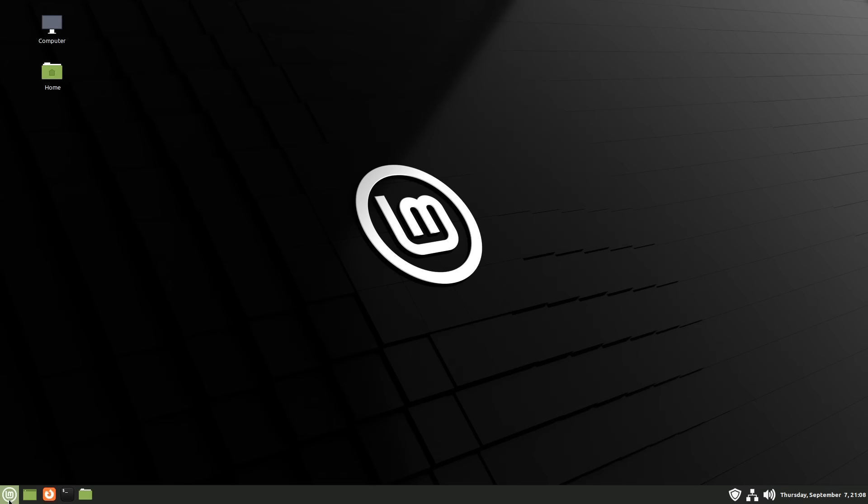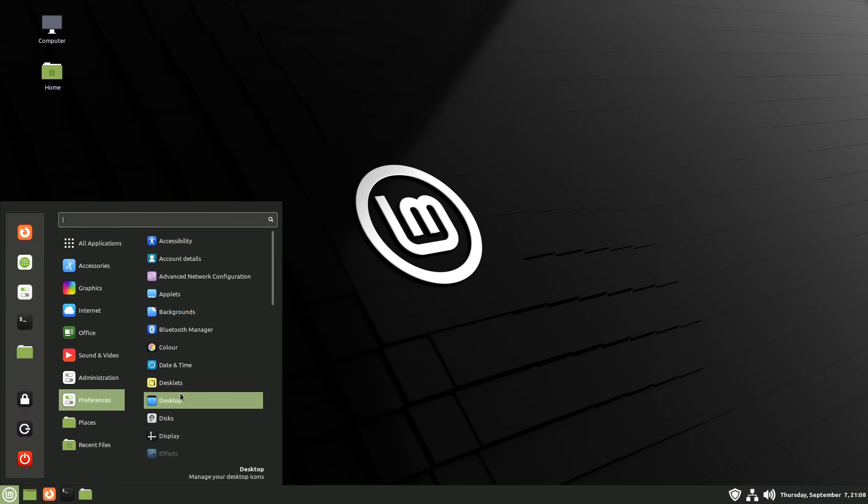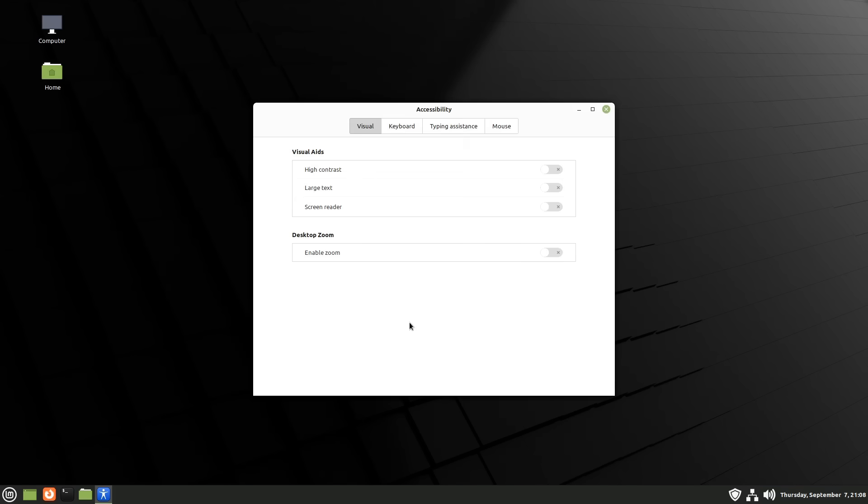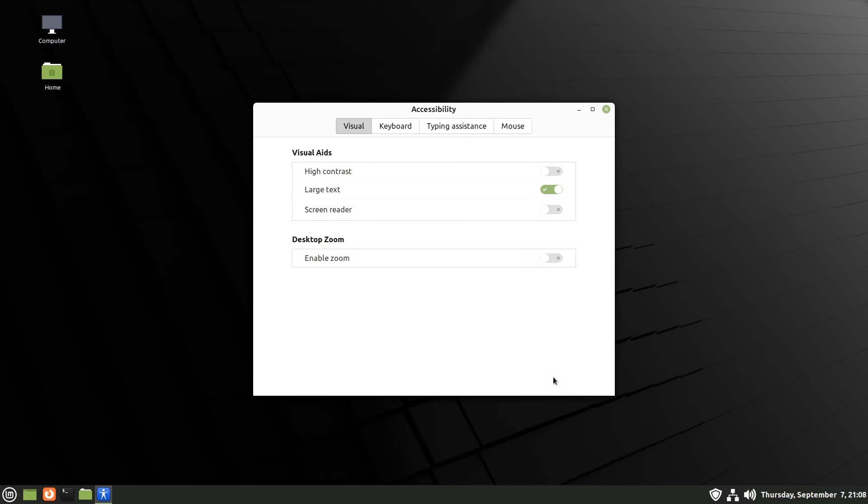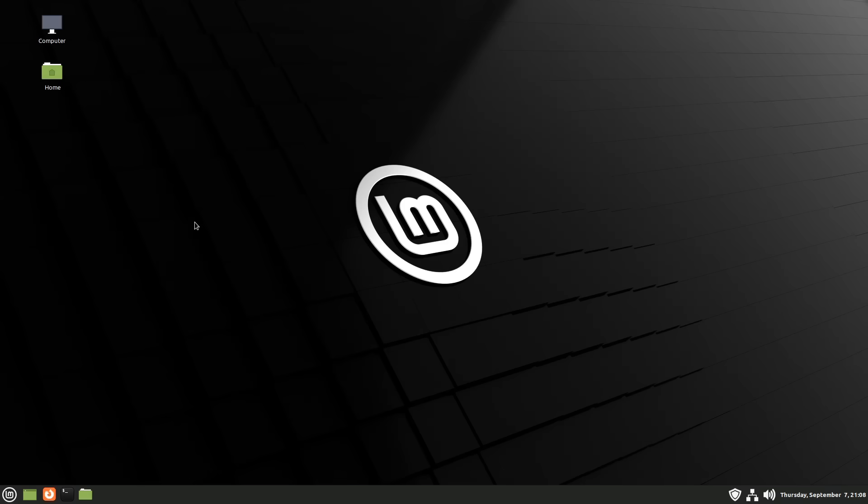In Linux Mint we also have under Preferences Accessibility, where we can change the text size by using large text like that, but I don't use this either, because I like to have maximum control.